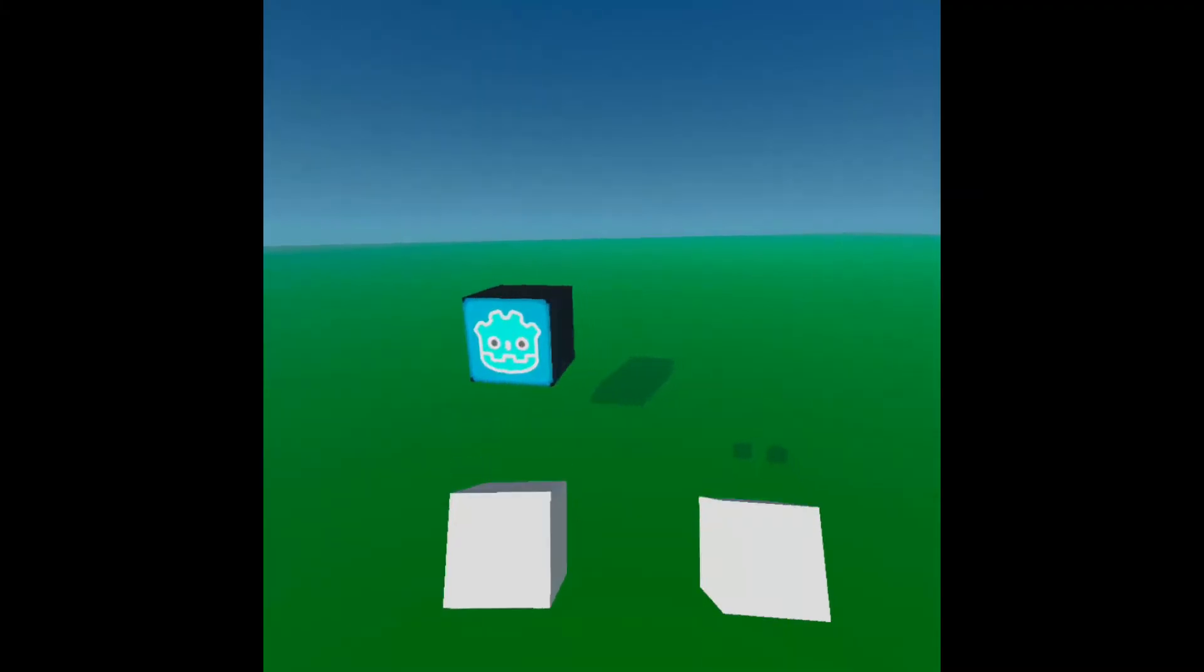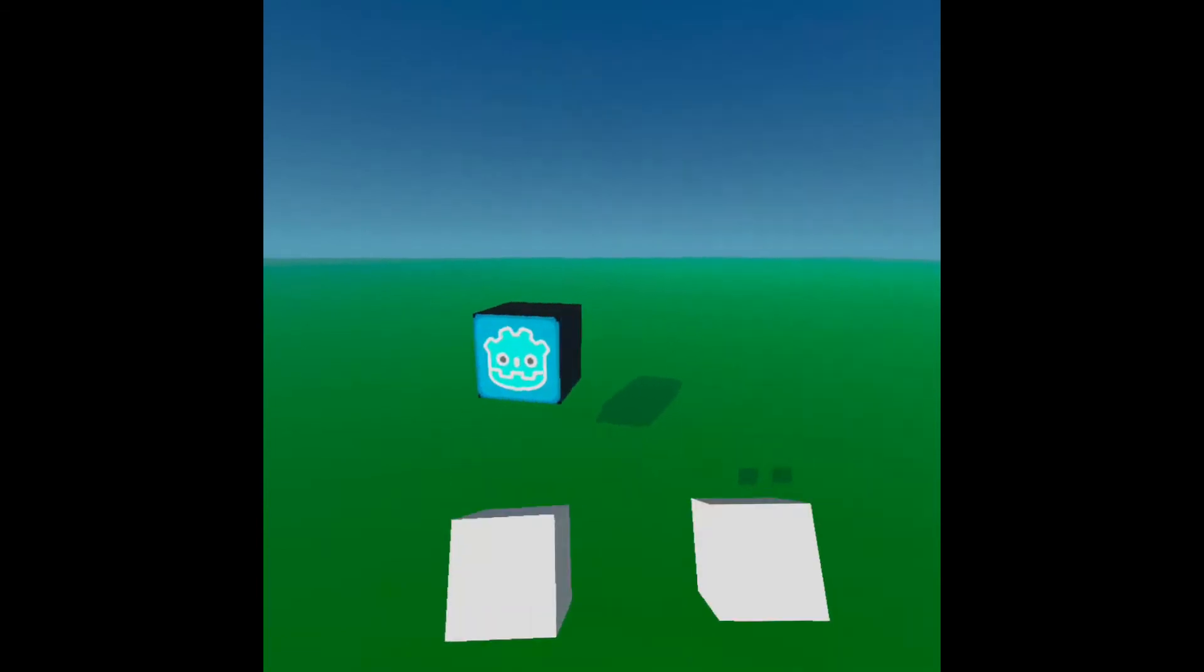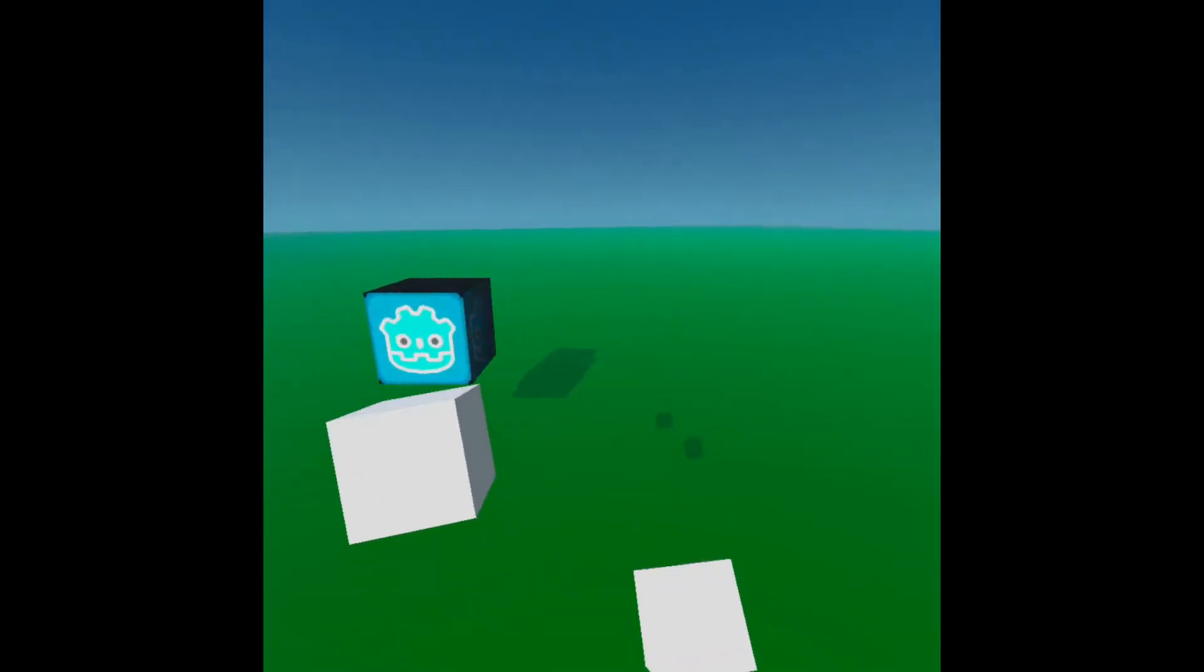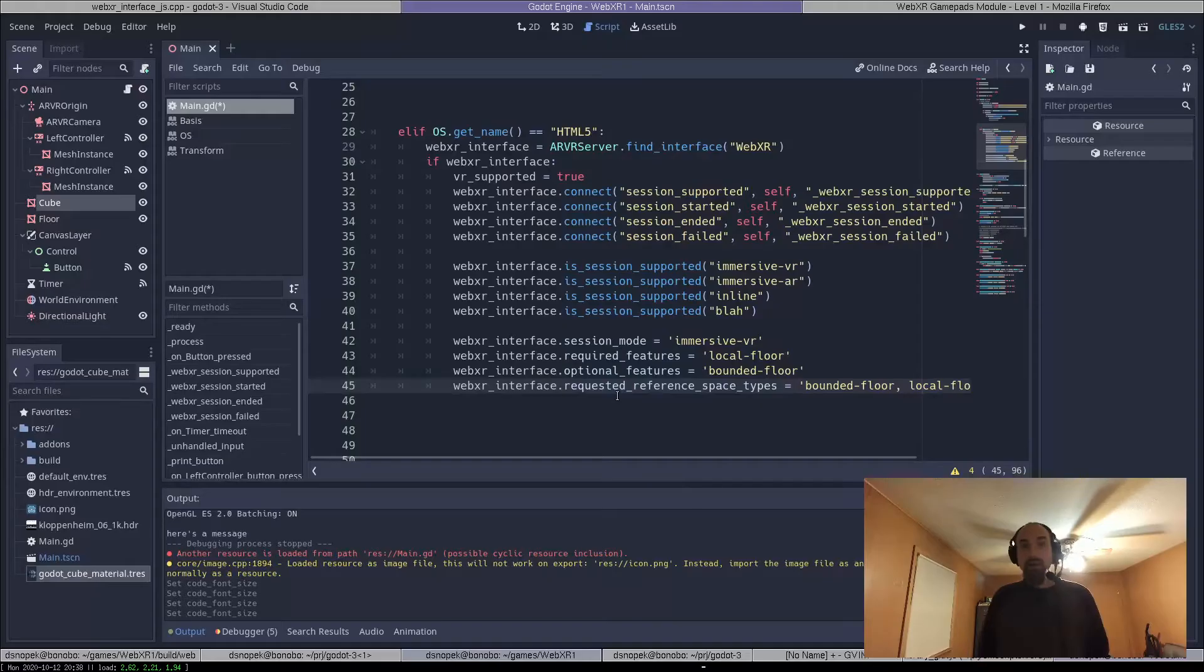So the most visible change from last week is now there's positional tracking of the controllers. So in my demo project, when I move my controllers around, you can see the cubes that are standing in for my hands moving around as well.